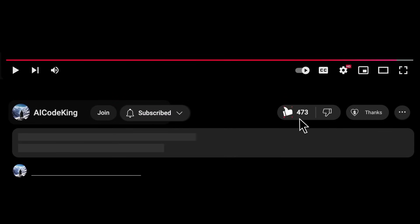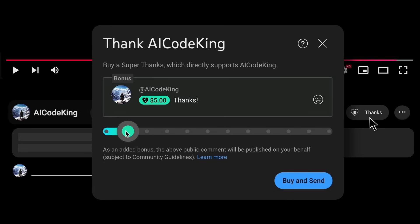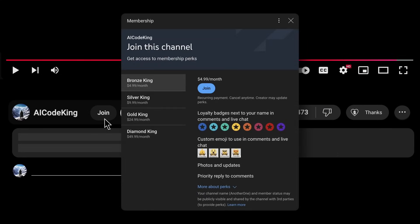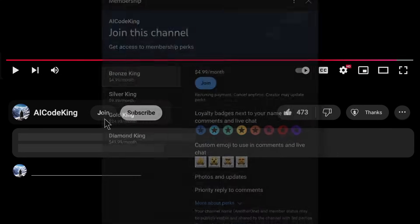Anyway, share your thoughts below and subscribe to the channel. You can also donate via super thanks option or join the channel as well and get some perks. I'll see you in the next video. Bye.